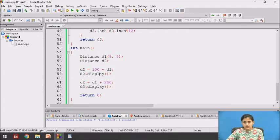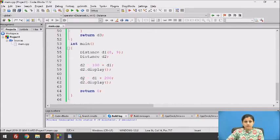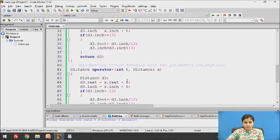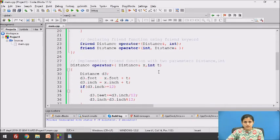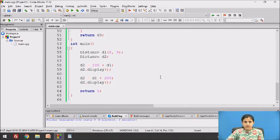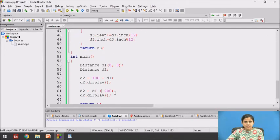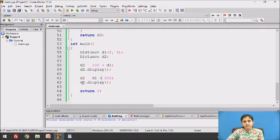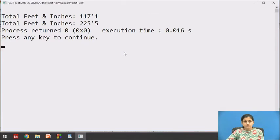D2.display() calls the display function and displays the feet and inch of object D2. The statement D2 = D1 + 200 calls the overloaded operator plus function with Distance and integer parameters. x refers to D1 and T has value 200. The same operation is performed, D3 is returned and assigned to D2, and D2.display() shows the result. The output is: total feet and inches 117 feet 1 inch, then total feet and inches 225 feet 5 inches.